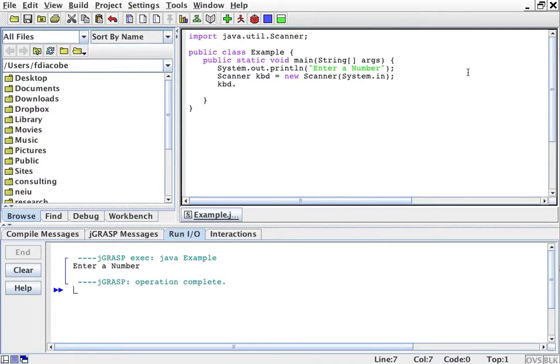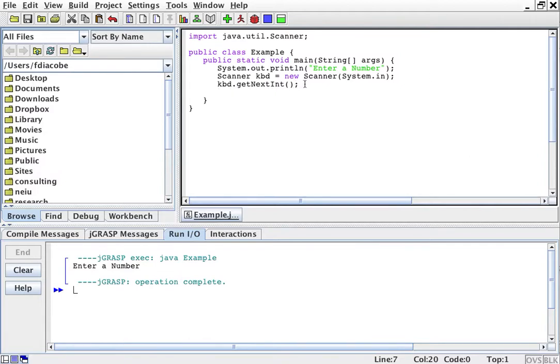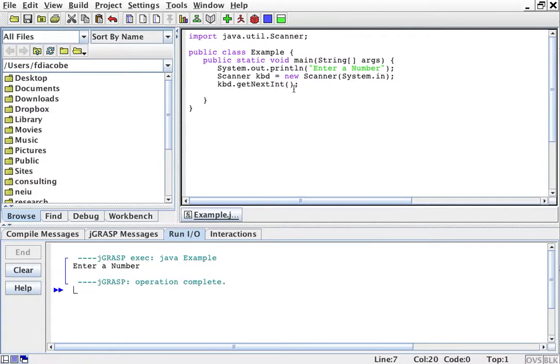And then what I'm going to say is kbd dot, I'm calling a method, nextInt. So kbd.nextInt means in the keyboard object, the Scanner, as I type, get the next thing that is an integer. Keyboard.nextInt means get the next thing that is an integer, that's a number.